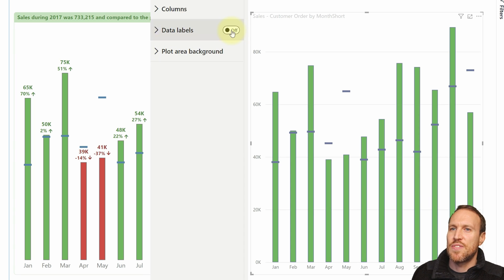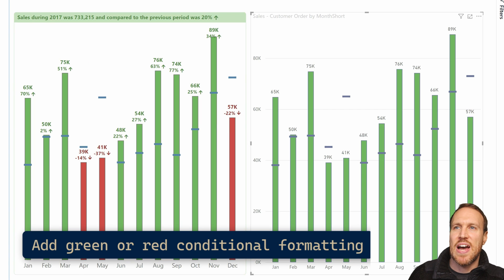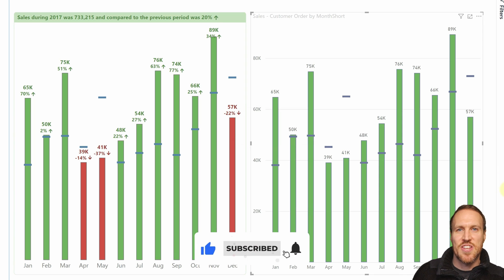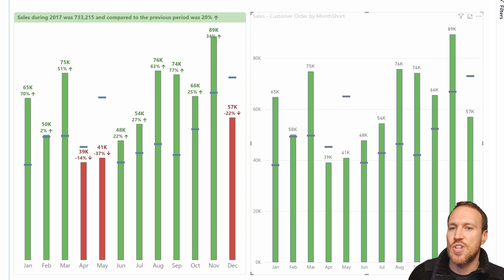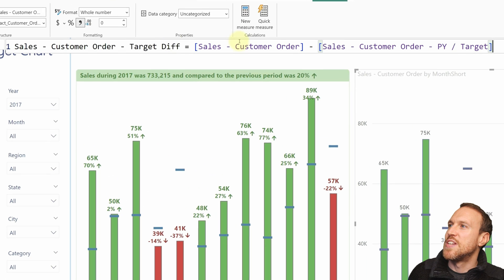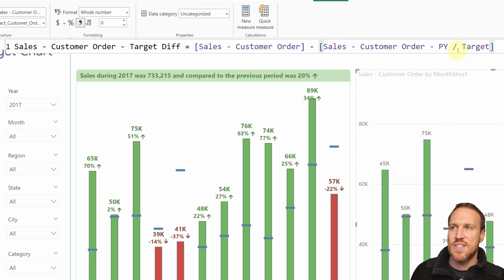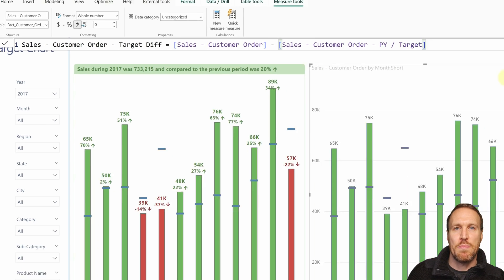Turn on Data Labels. We don't have conditional formatting or variance labels yet, so let's add those. First, create a new measure called 'Target Diff', which is the main sales measure minus the previous year target. Any values below target will be negative, any above will be positive. We'll use this for both the conditional formatting and the variance label.